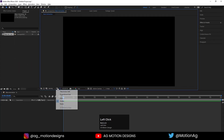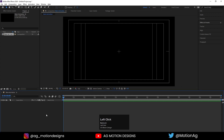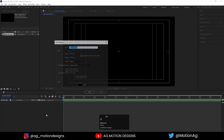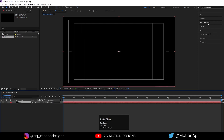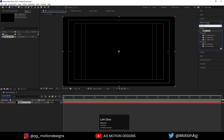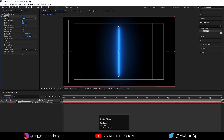Then choose the grid and guide option and hit titles/action safe. Now press Ctrl+Y and create one solid layer, name it as 'Saber' and hit OK. Now go to the Effect and Presets panel and apply the Saber effect on it. I have provided the link in the description, so please download and install it — it's a free plugin.